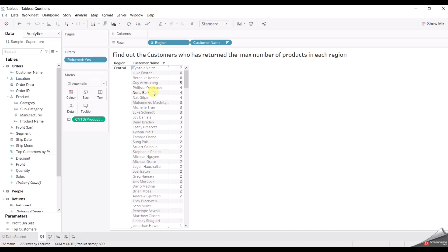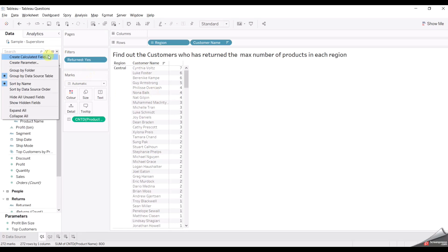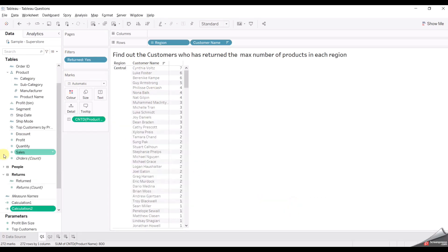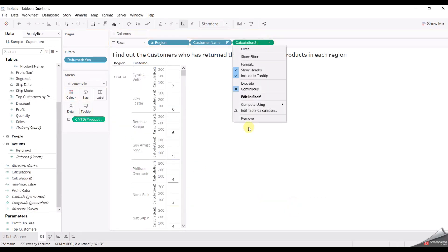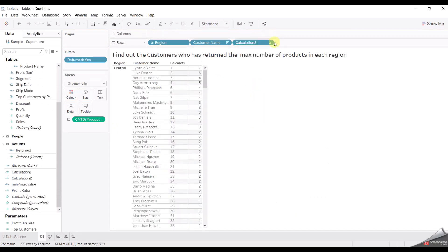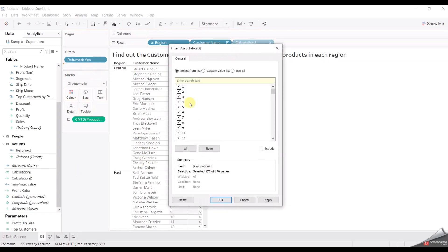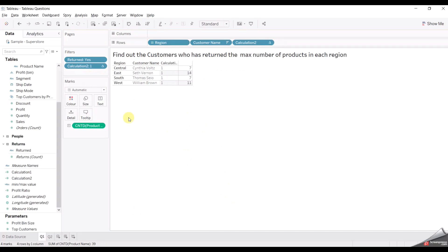Now we need to show only the max customer from each region. For this, we'll use our method — we'll create an index. Add it here. Now let's change it to compute using customer name. We are dividing the index based on the customer from each region. Let's say there are 37 customers in the central region — after that it will start from one. Now let's drag this index into the filter as well, select all, and select only one because we need the max. So these are the customers that returned the max number of products from each region.